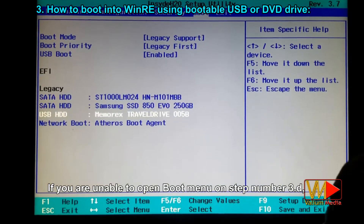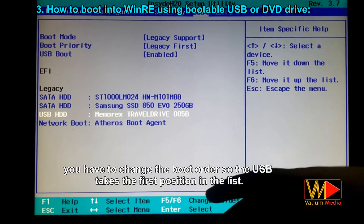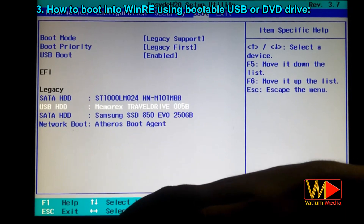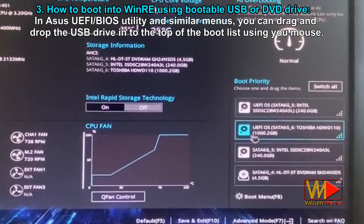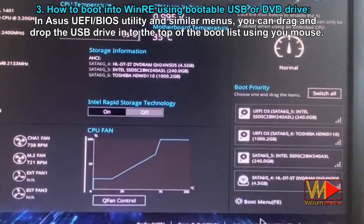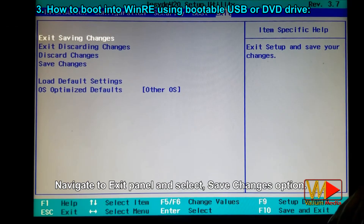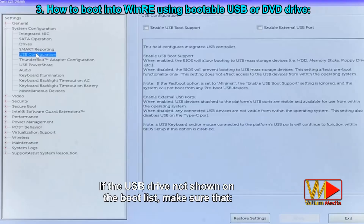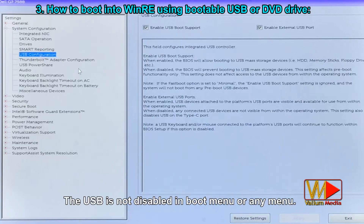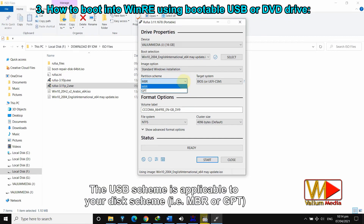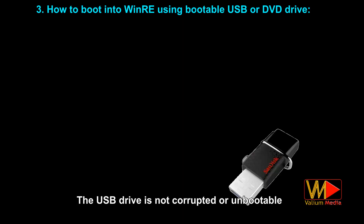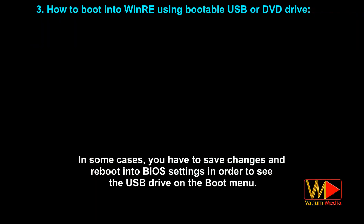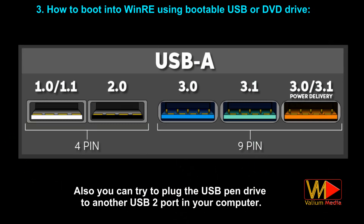If you are unable to open the boot menu, change the boot order so the USB takes the first position in the list. Use F5 and F6, or follow on-screen instructions, to move the USB boot position to the top. In ASUS UEFI/BIOS utility and similar menus, you can drag and drop the USB drive to the top of the boot list with your mouse. Navigate to the Exit panel and select Save Changes, or press F10 to save. If the USB drive doesn't appear in the boot list, make sure it is not disabled in any menu, that the USB scheme matches your disk scheme (MBR or GPT), and that the USB drive is not corrupted or unbootable. In some cases, you need to save changes and reboot into BIOS again to see the USB. Also try plugging the USB into a USB 2.0 port.